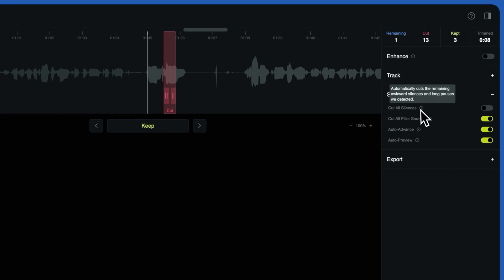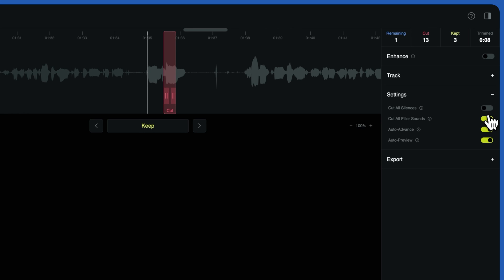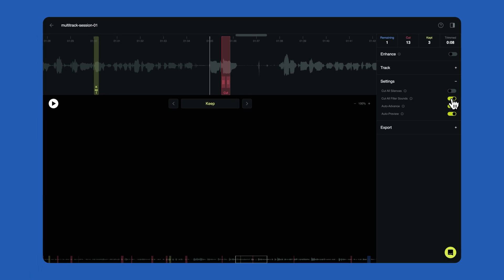You can also remove all detected silences by toggling on Cut all silences. And just like that, you may have just saved yourself or someone else hours of tedious editing time.